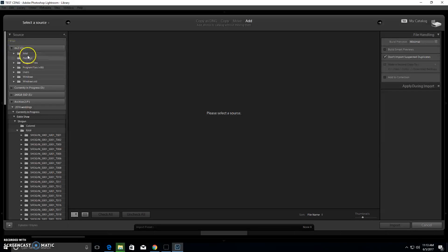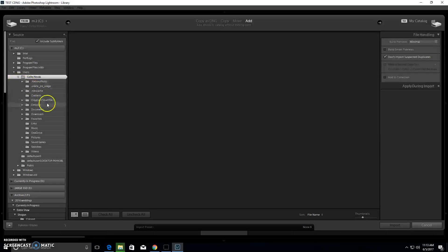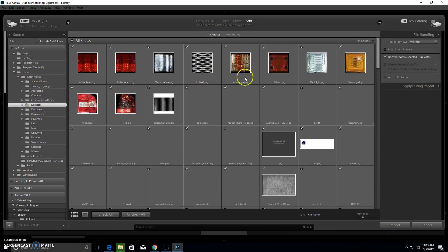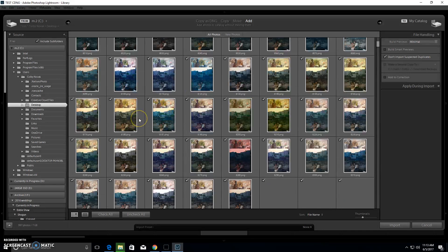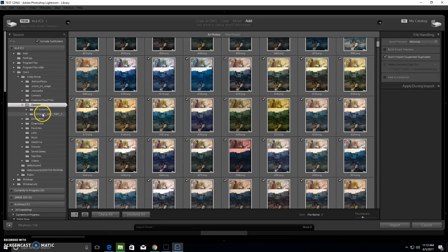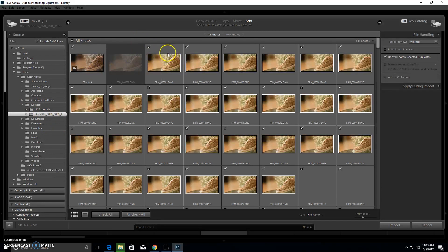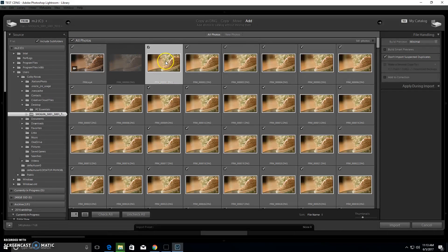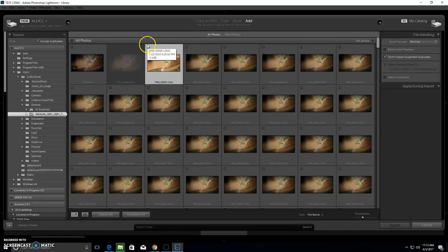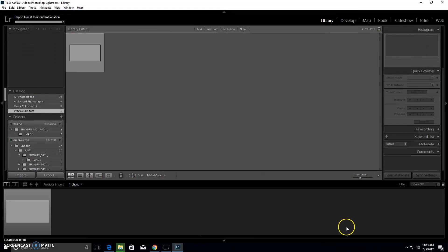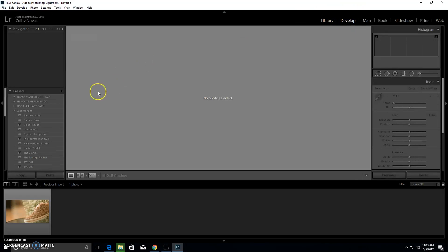Then we'll select our thing. It's in, we're going to go to Users, go to Kobe, and then go to Desktop. Then we're going to go to Shogun, and then we're going to select the very first frame. So you want to hit Uncheck All, and then you want to select just the very first frame.